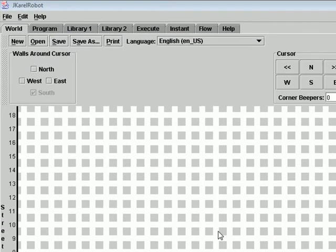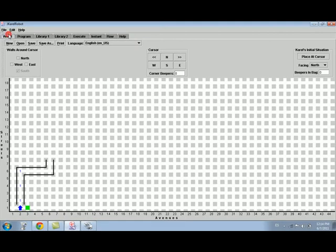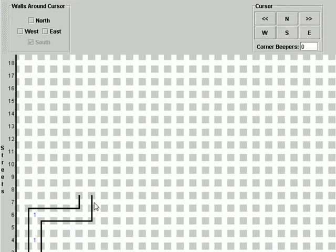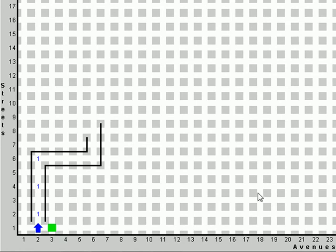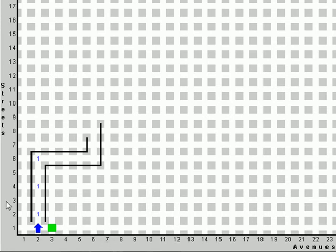The first step to create a program where Karel will take out its program tasks is to activate the World section or tag, and then insert the elements — the beepers and walls — that will be used in such programs. The world of Karel is divided by streets, the horizontal lines, and by avenues, the vertical lines, besides some little squares that represent the blocks of the city. We call a corner the intersection between a street and an avenue, identified with the corresponding number of the street and the avenue.